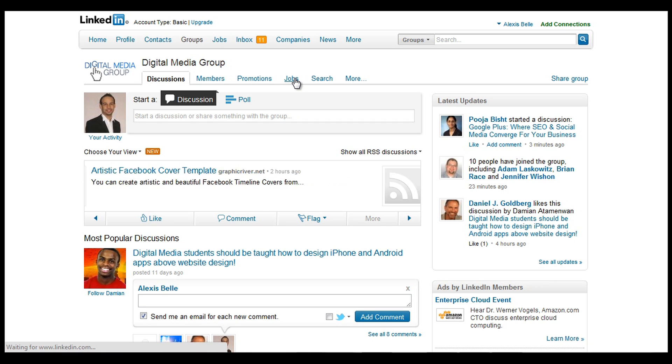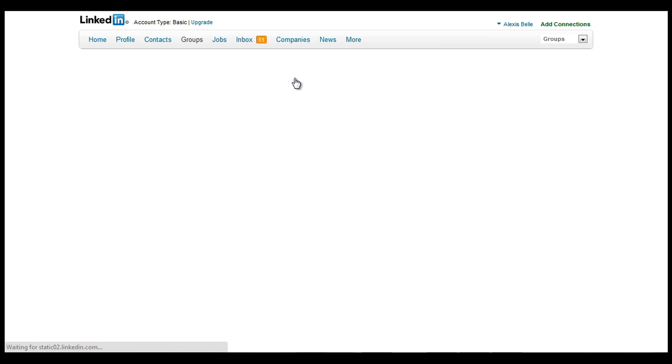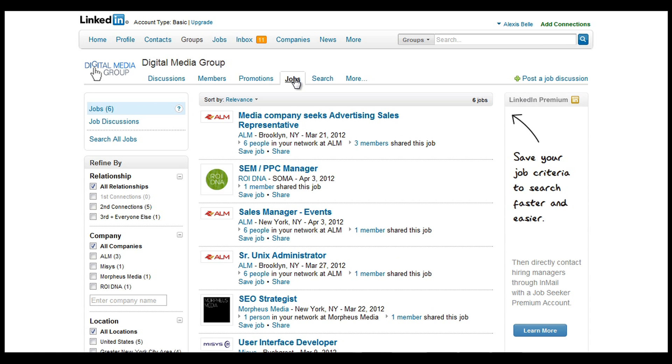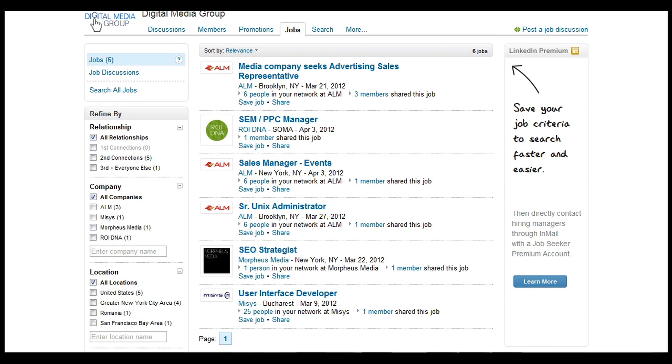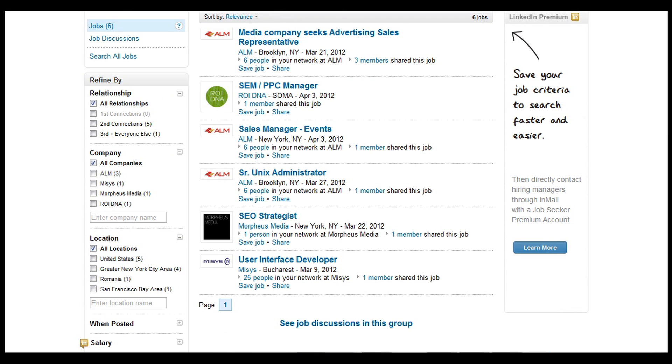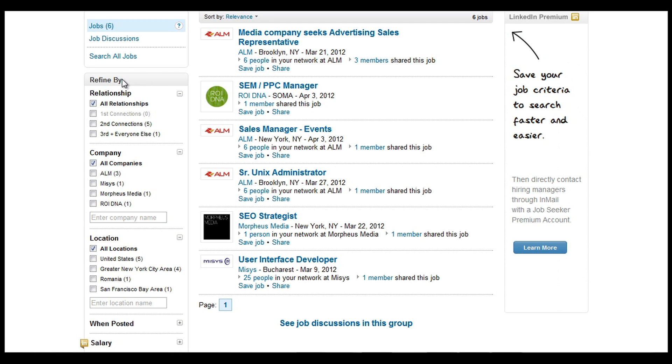And obviously any job opportunities that appear within the group are going to be advertised there by just clicking jobs. And you can look at different opportunities within the different groups. And to make it even better and even more specific, you can refine the results.